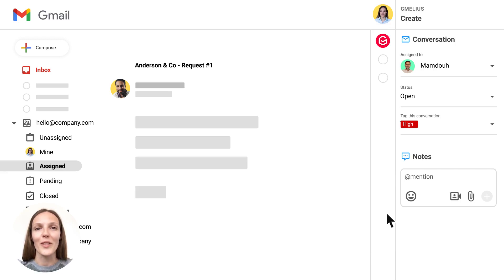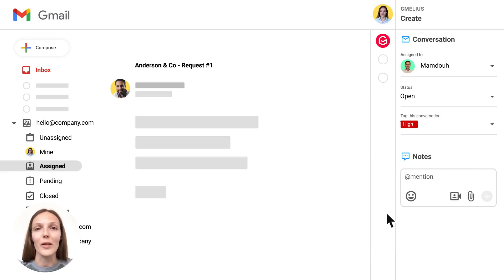Let me show them in action. I've got a couple of emails from the same customer and I need my colleague from the success team Mamdou to help me with them.